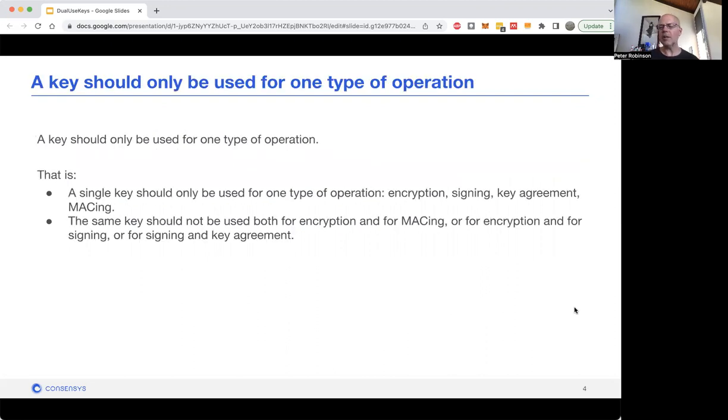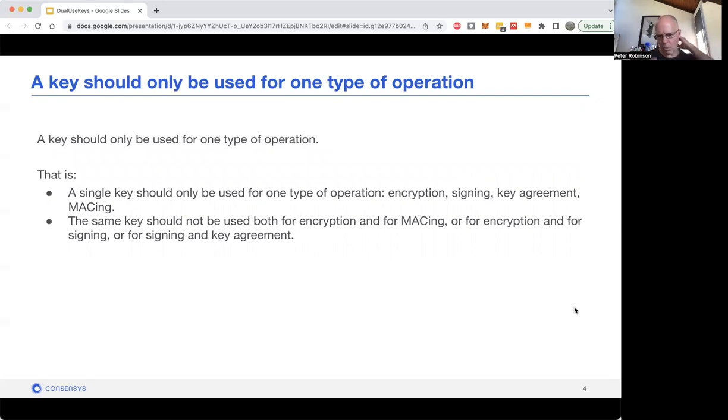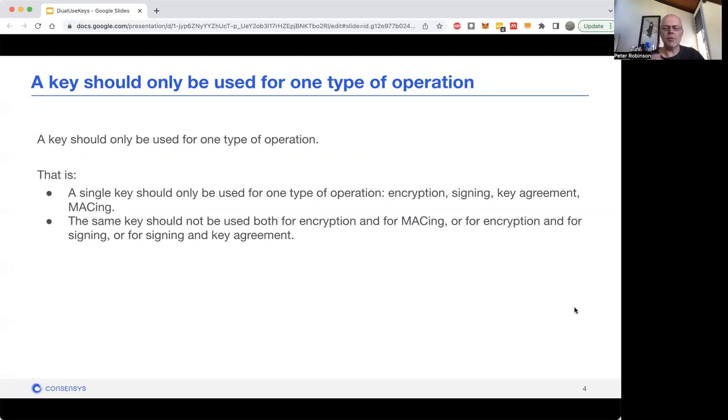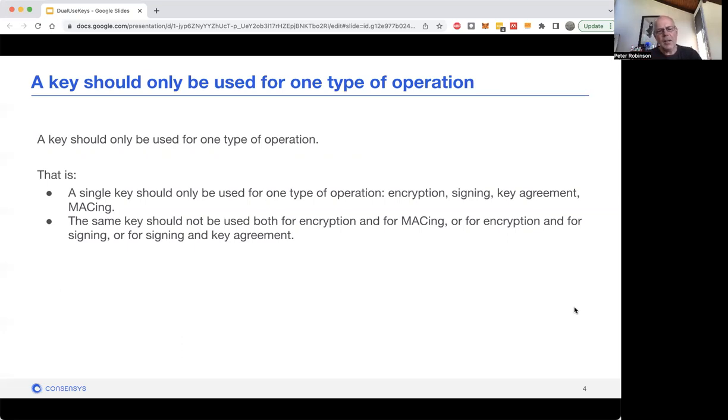As we can see, keys can be used for multiple algorithms. The core thing I'm going to convince you of by the end of this talk is that you should only use one key for one type of operation and not reuse them. You shouldn't be using a key for encryption and signing and key agreement and MACing. You should just focus on one algorithm, and if you do otherwise, you're potentially going to be leaking information or have issues.